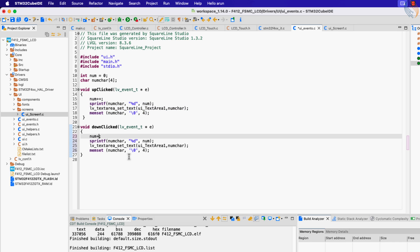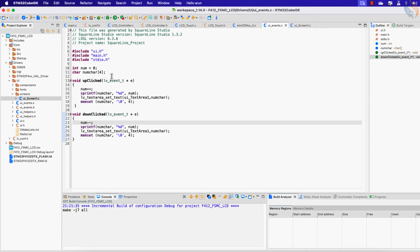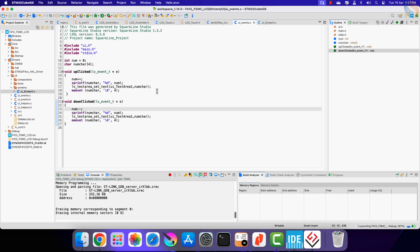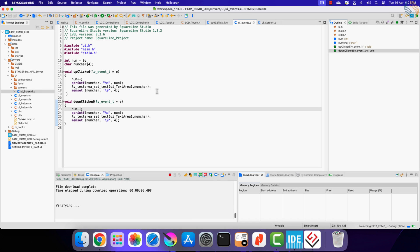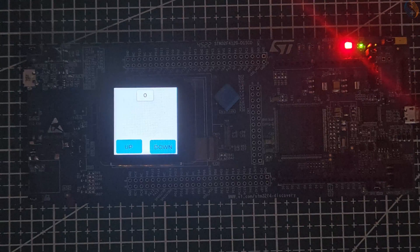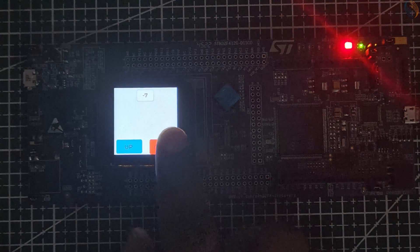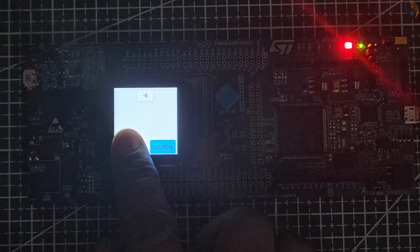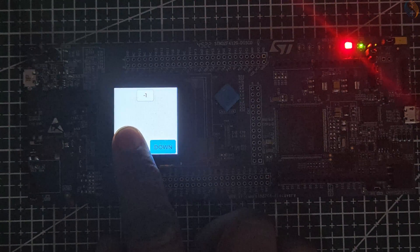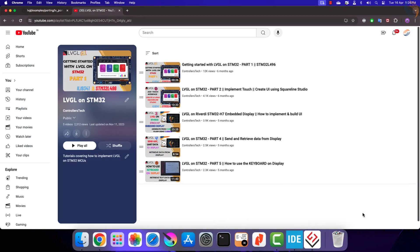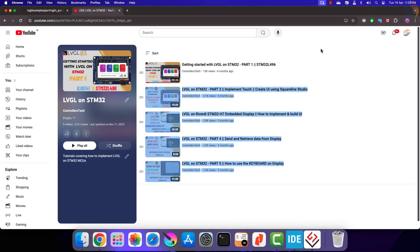Alright our final code is ready, so let's build and flash it to the board. You can see the touches are now getting registered at the correct location. Pressing the up button increases the counter, and the down button is decreasing the counter value. Since we have defined the num variable as an integer, it can go negative also. So everything is working fine with our display, which is connected via the FSMC. You can try our LVGL videos also and try to make a better UI.